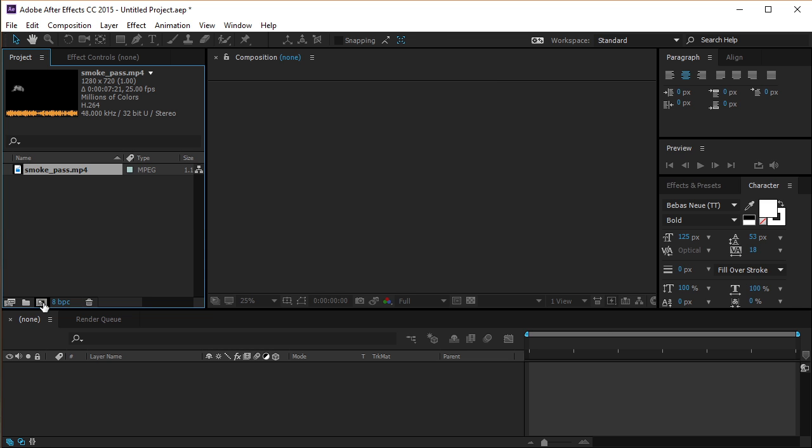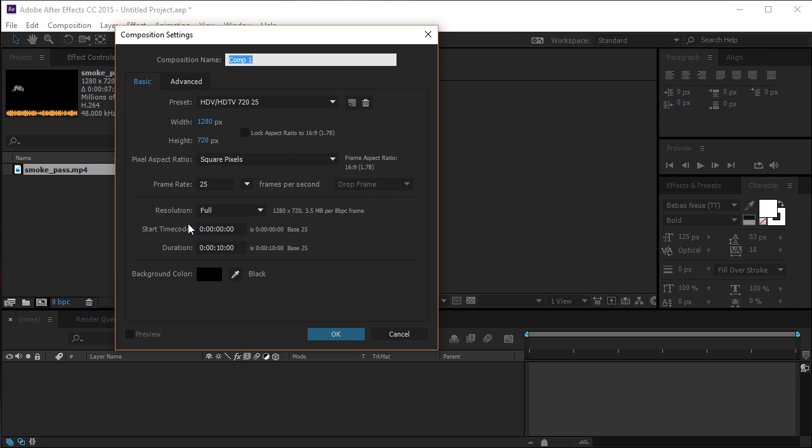Now create a new composition named Intro with these settings: 1280x720 pixels, 25 frames per second, and 6 seconds long.